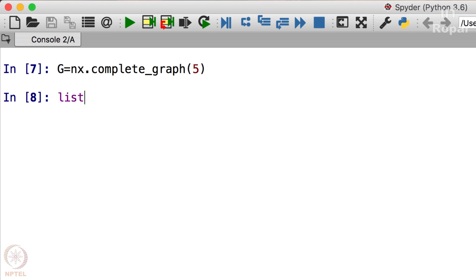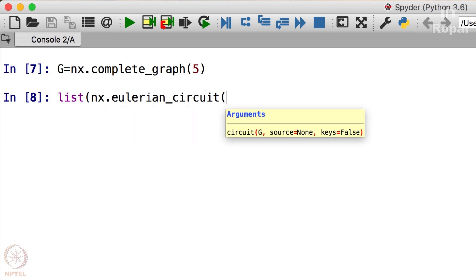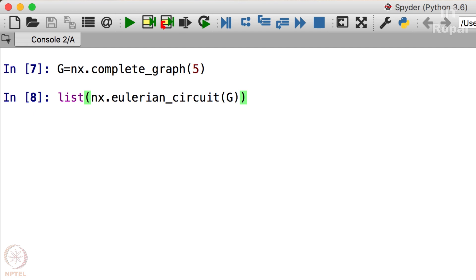Let us take list NX.eulerian_circuit. This command, list NX.eulerian_circuit of G, is going to give me the list of the nodes which form the Eulerian circuit.